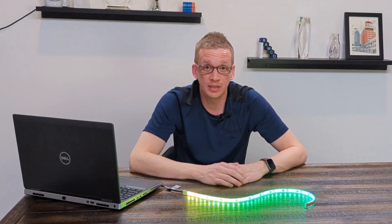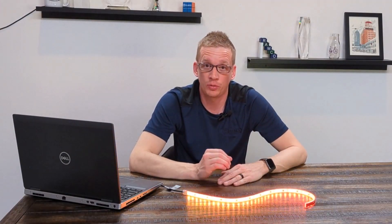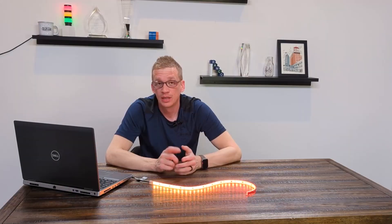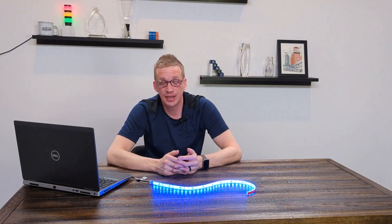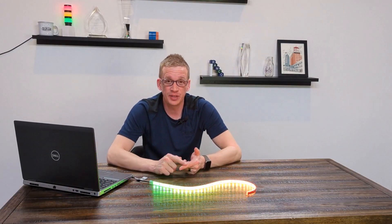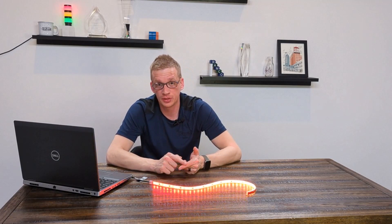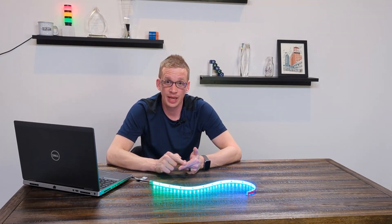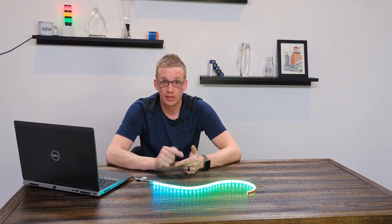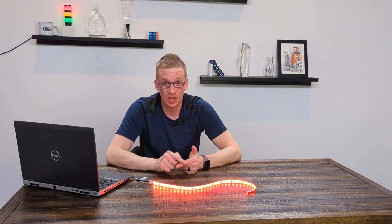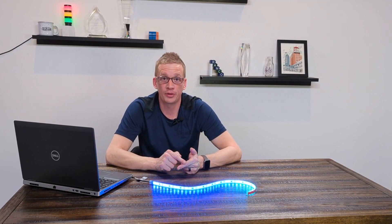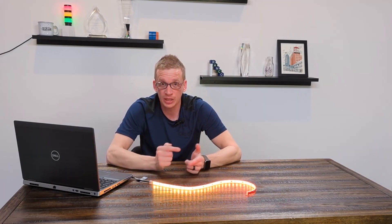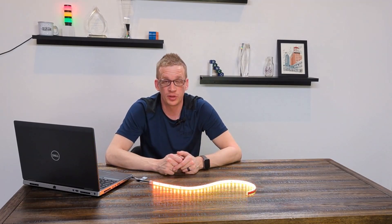They also feature a peel and stick back to be installed on round or odd shaped surfaces. Common applications include AGVs, forklifts, panel lighting, level indication on tanks, timers, or counters. So many different uses for this light.